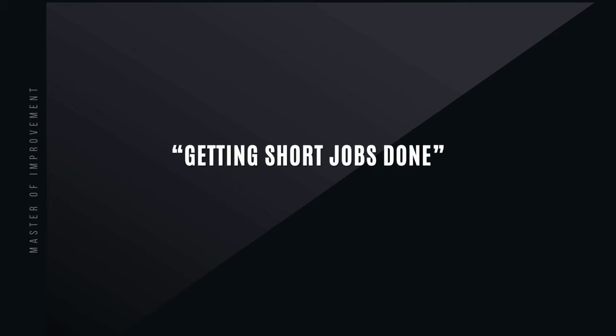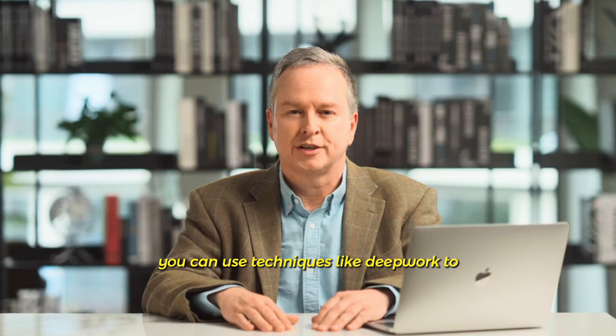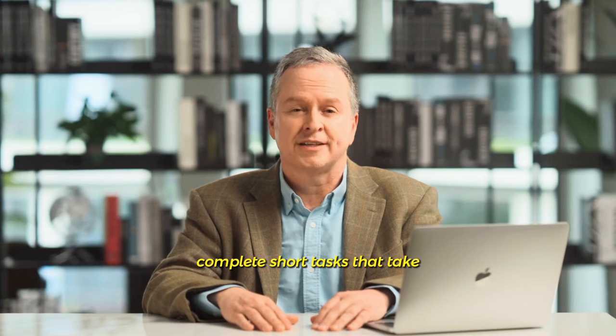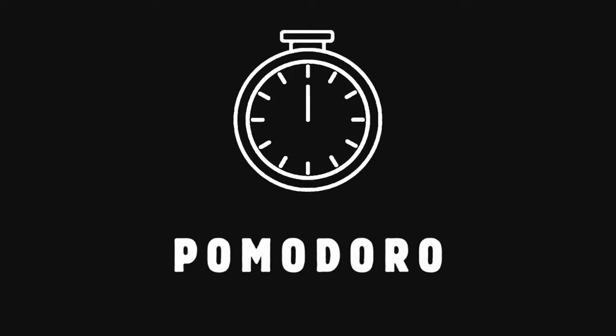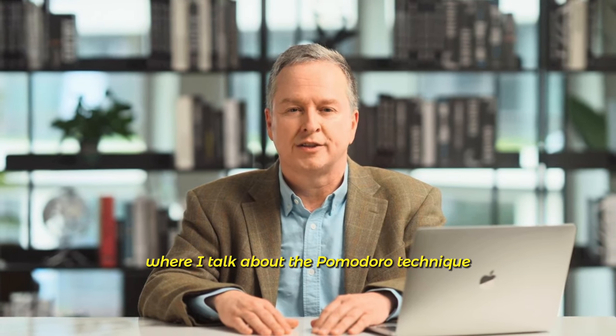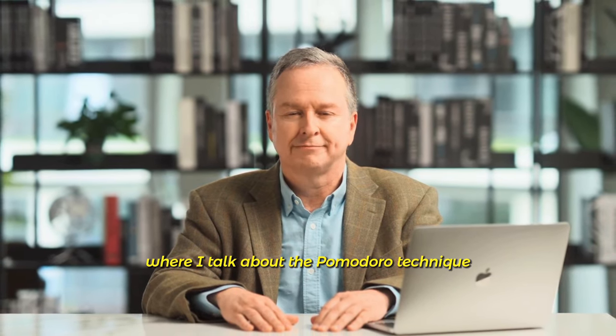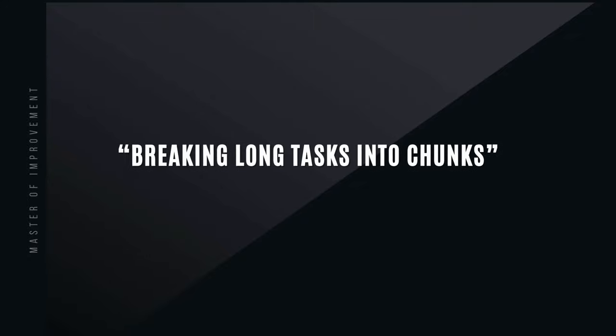Getting short jobs done. You can use techniques like deep work to complete short tasks that take 2-3 hours at a time. If you have trouble focusing, you can use the Pomodoro technique to complete your work in 25-minute periods. I suggest you watch my video where I talk about the Pomodoro technique.